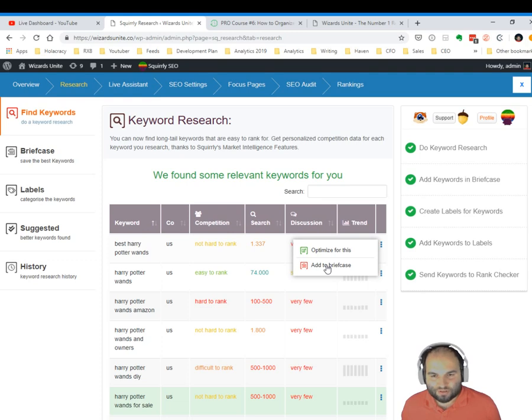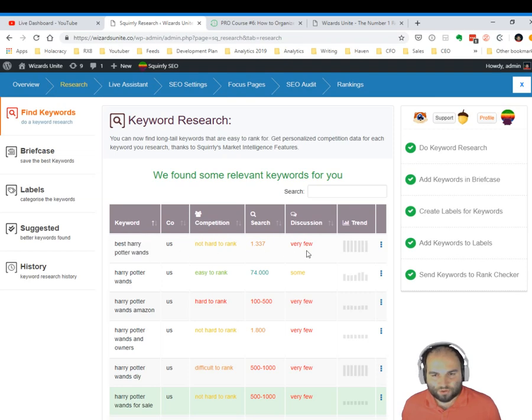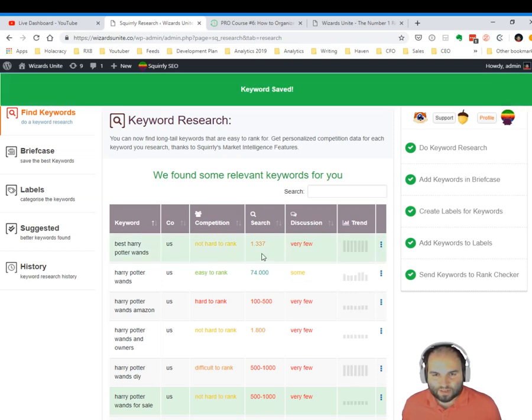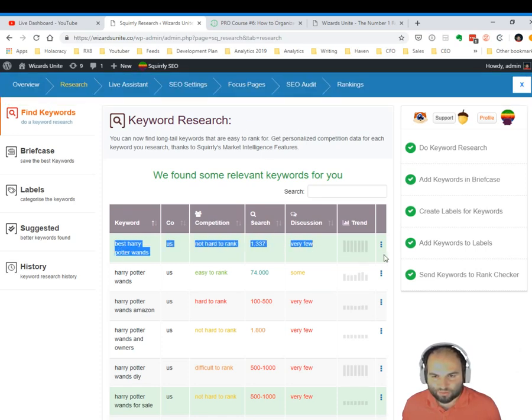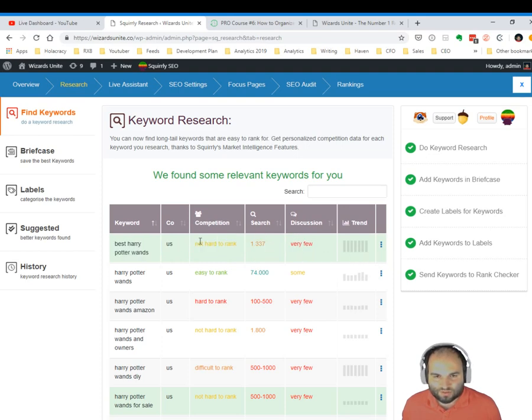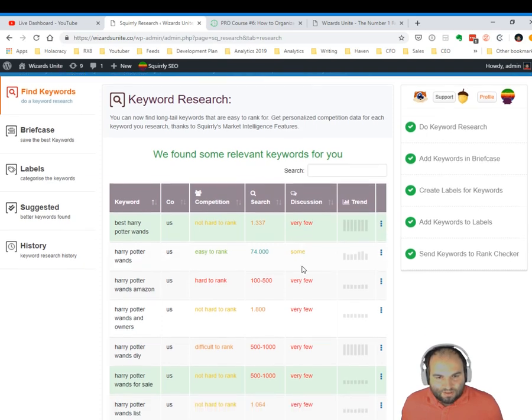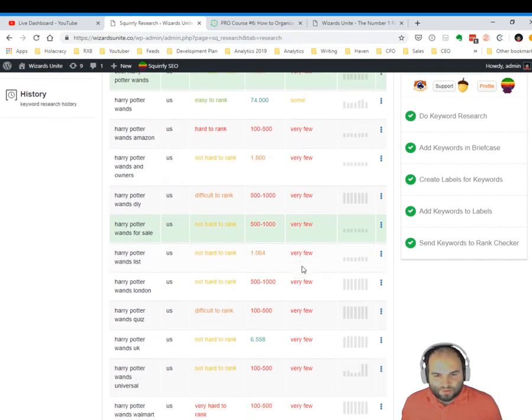Or you can add this keyword to your briefcase. Maybe I don't want to do this right now, but maybe I want to keep an eye on this for my SEO strategy. I could go and click add to briefcase. Now the keyword is saved, and you can see that it became green. The background of this row right here, the table became green, so that I know now this keyword is in my briefcase.